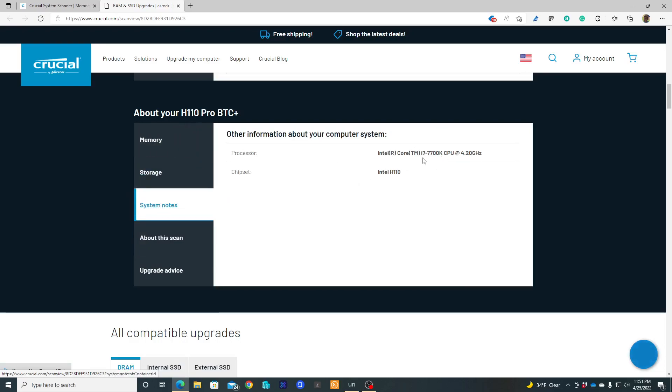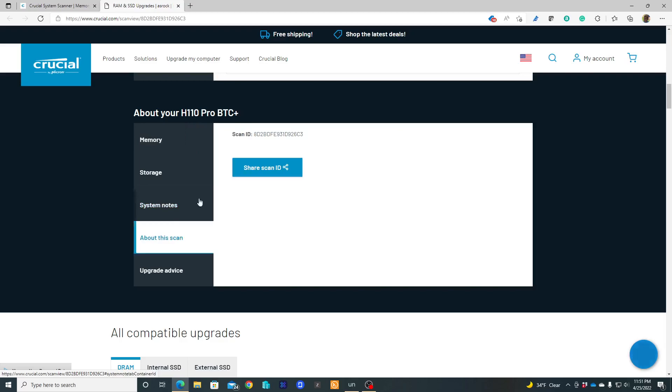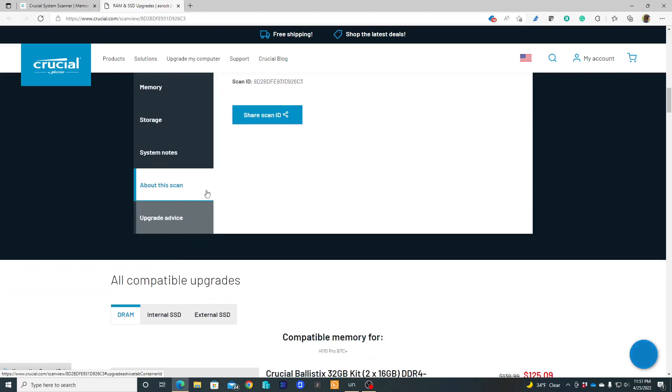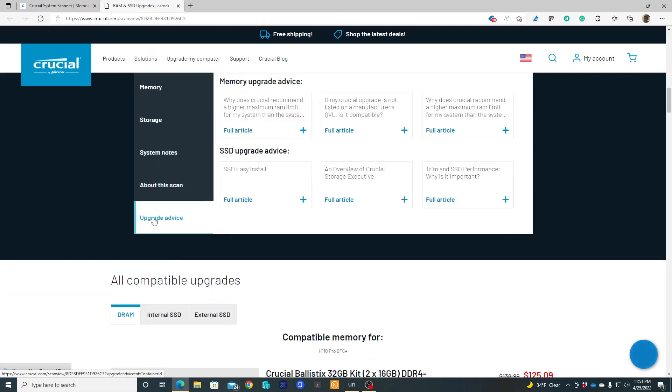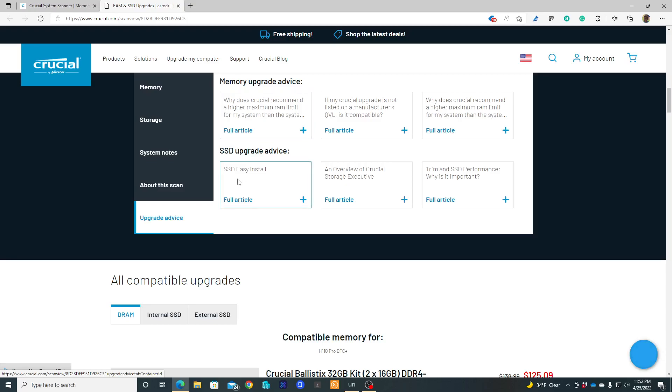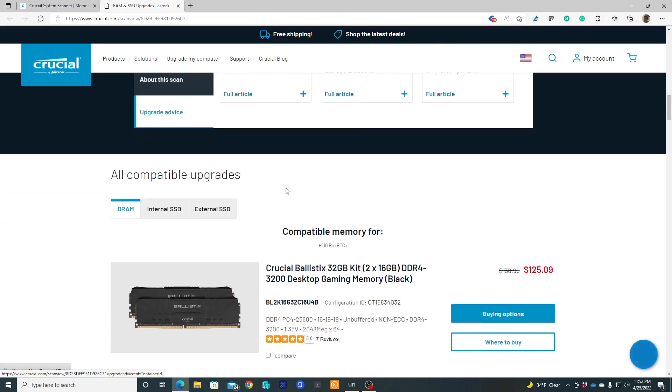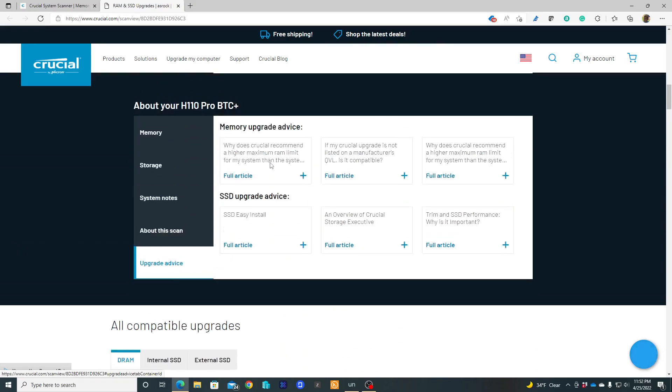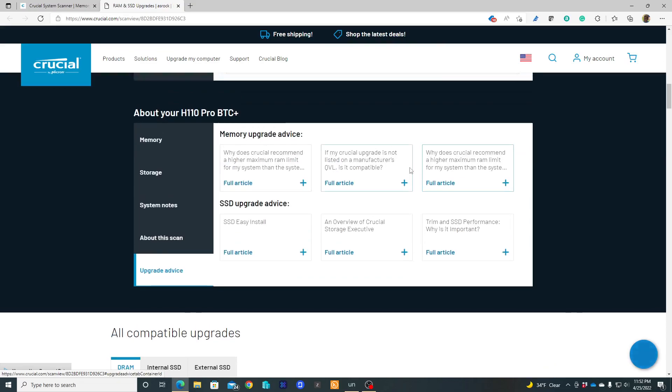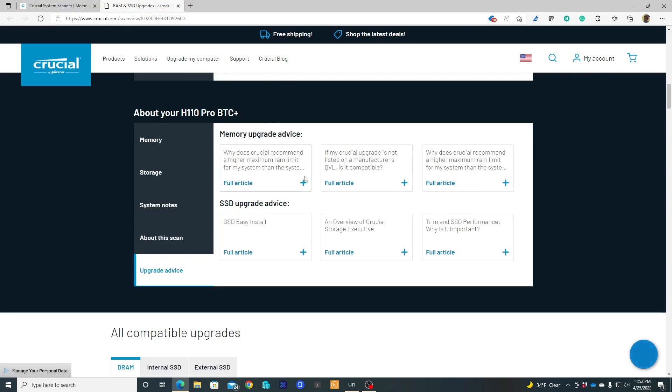What processor you are using, about this scan, share scan ID. You can go to upgrade advice, your memory advice, articles. You have a lot of information thanks to this scan.